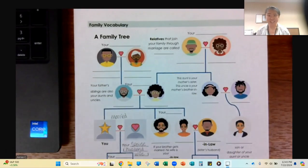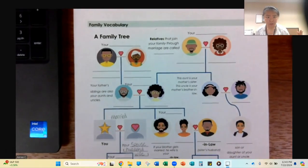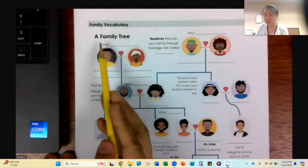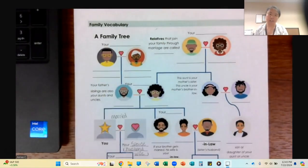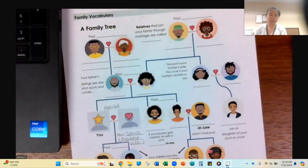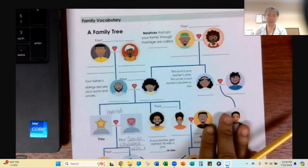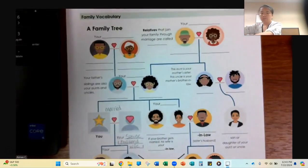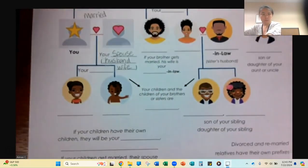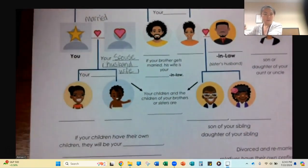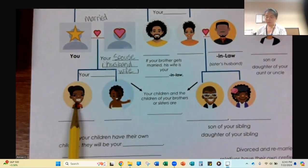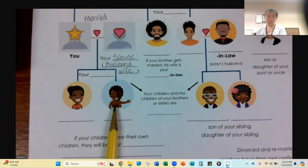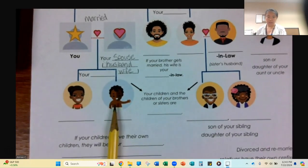Hello students! Today we are talking more about your family. This is a family tree. We will talk about your children.